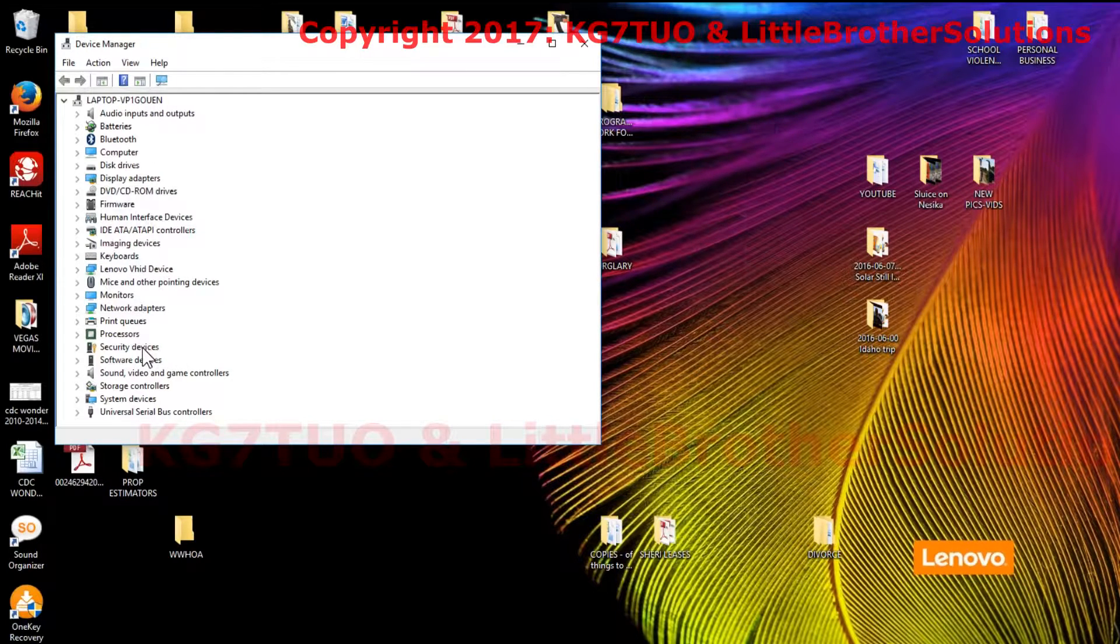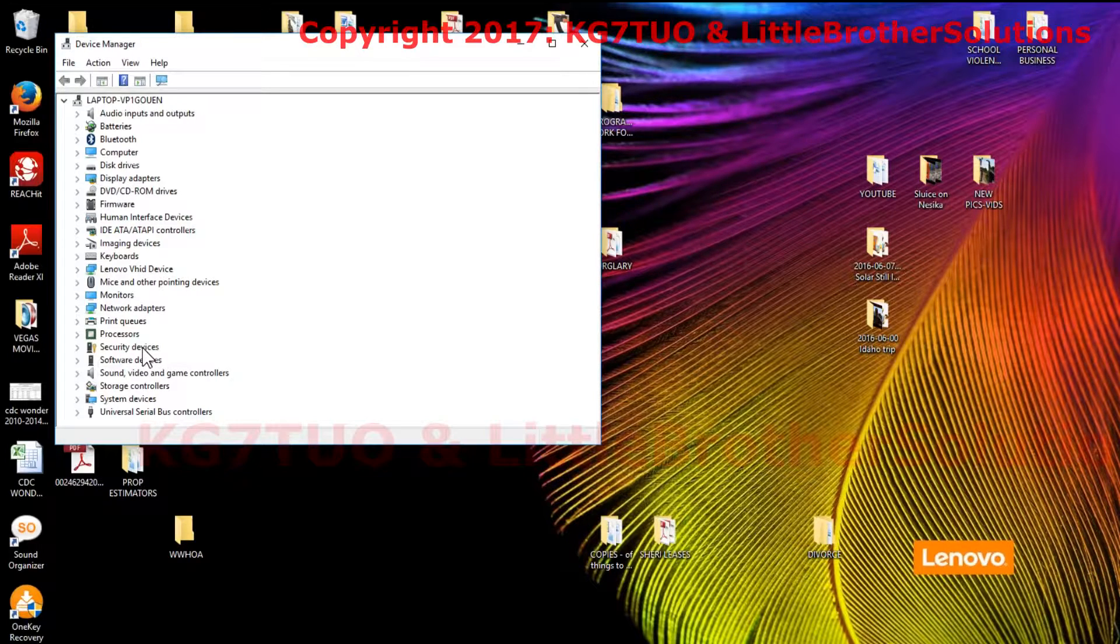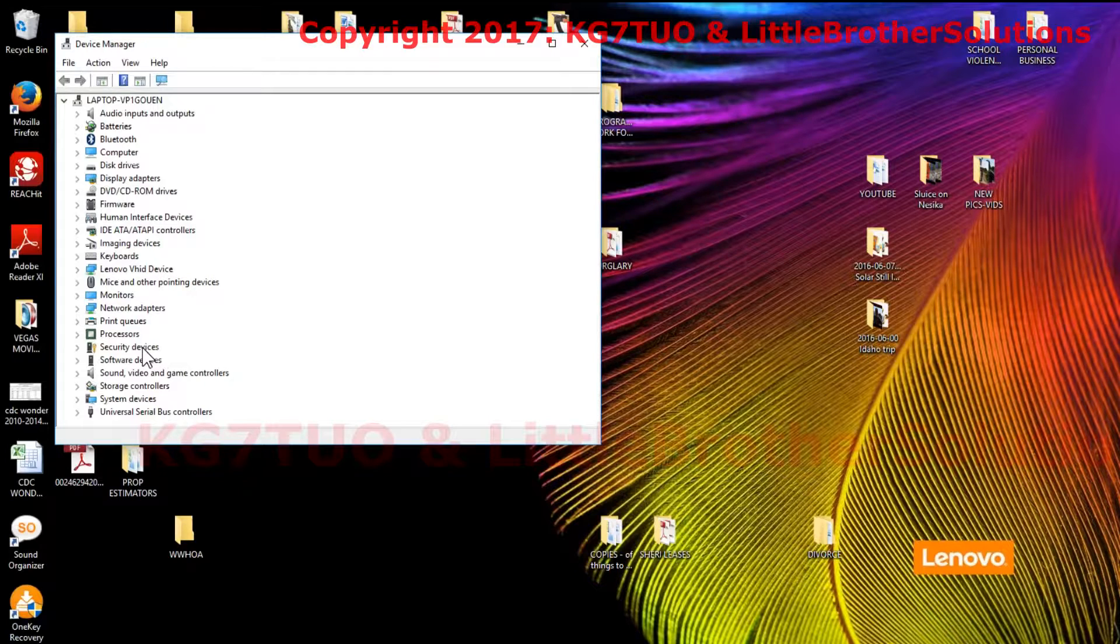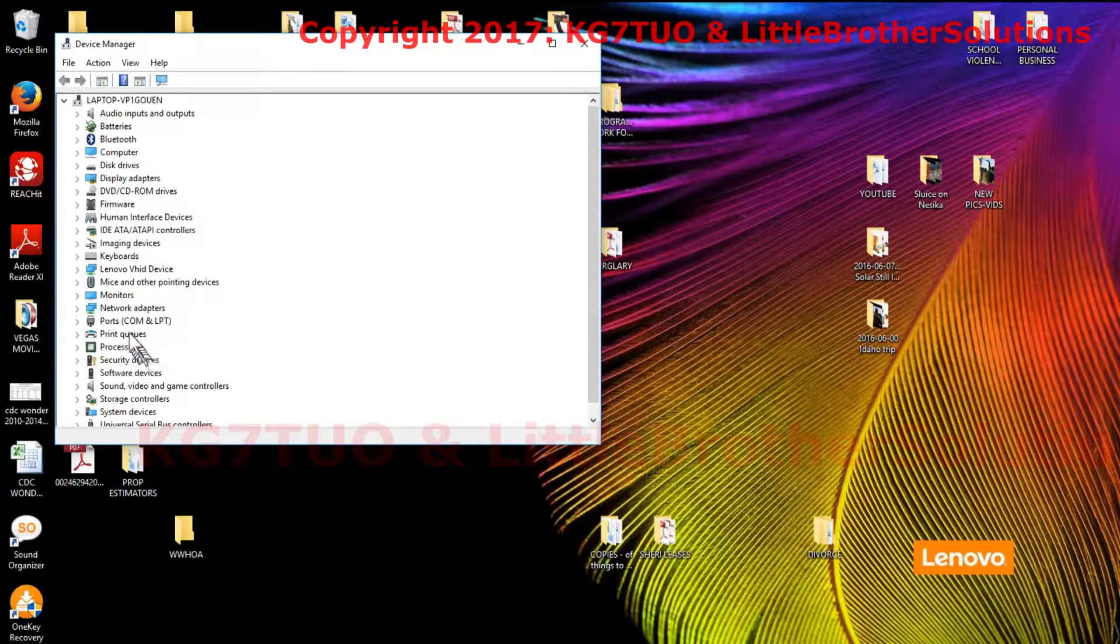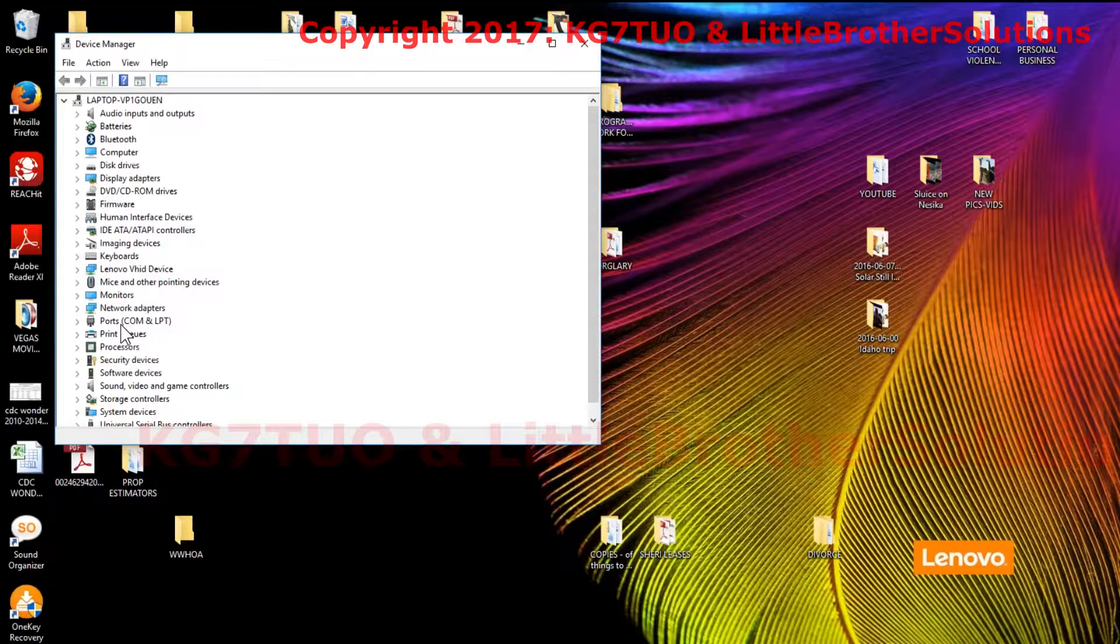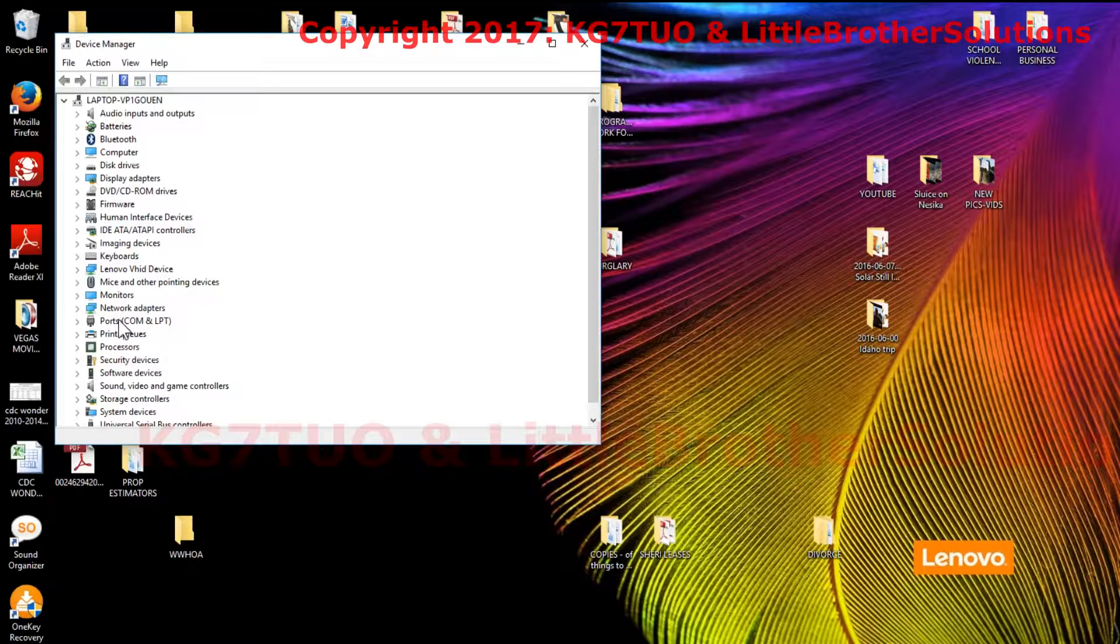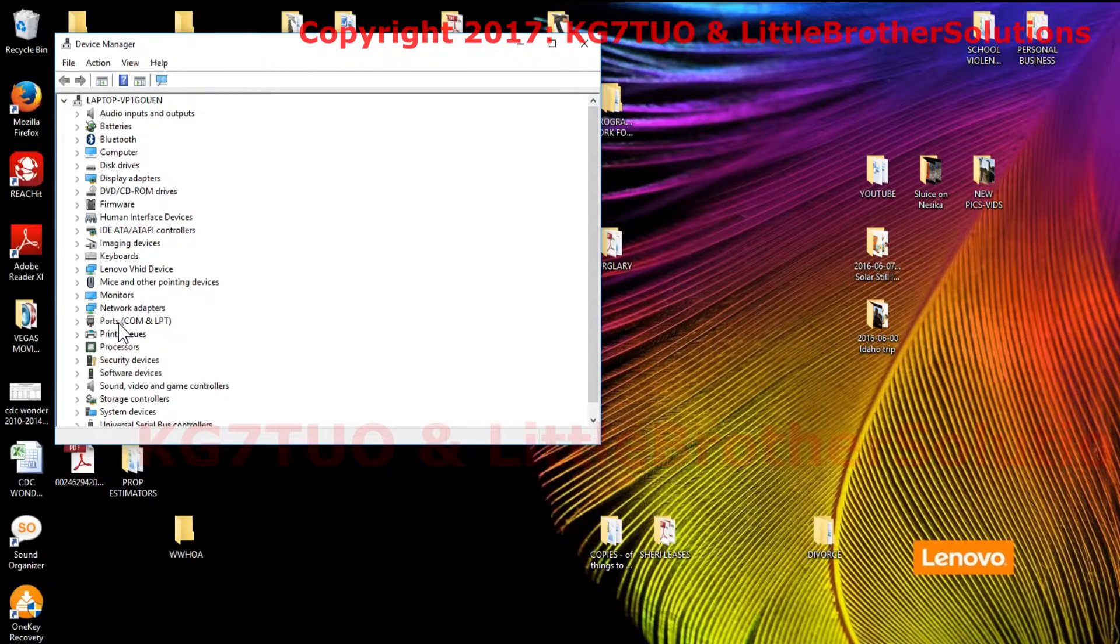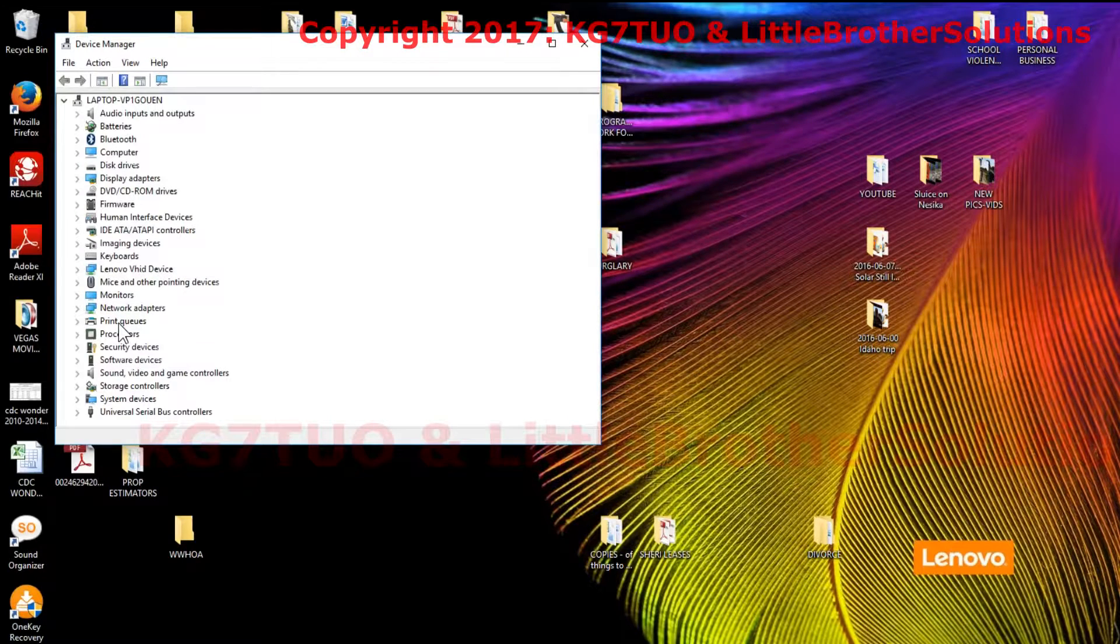At this time, plug in your cable. It doesn't have to be attached to a radio, just plug it into your normal USB port that you use. You'll see it click like that, and now ports comm and LPT shows up right here. That wasn't there a minute ago. Just to show you, I'm going to pull the cable back out, you'll watch it click and then it won't be there. So you plug that cable in.